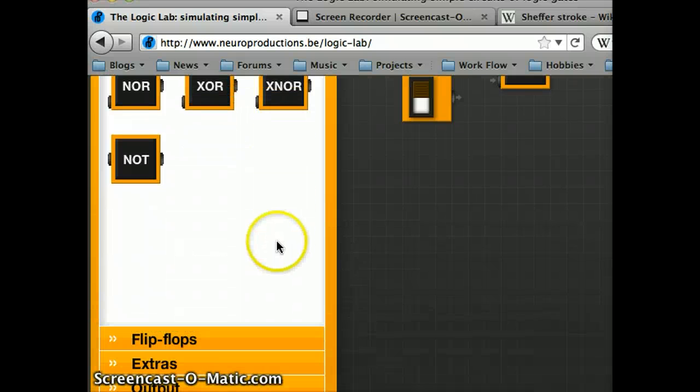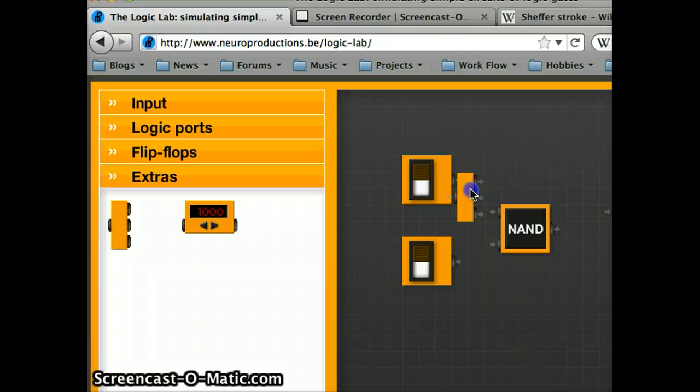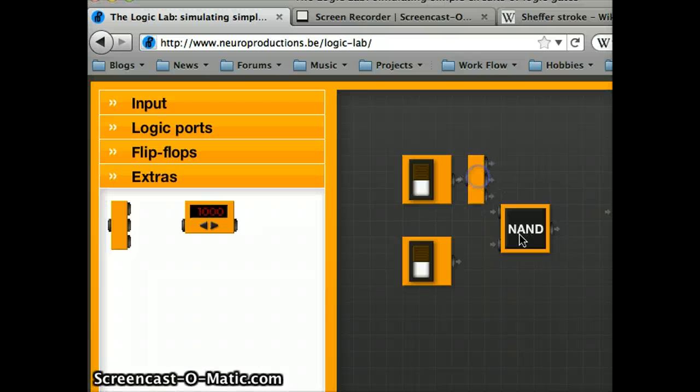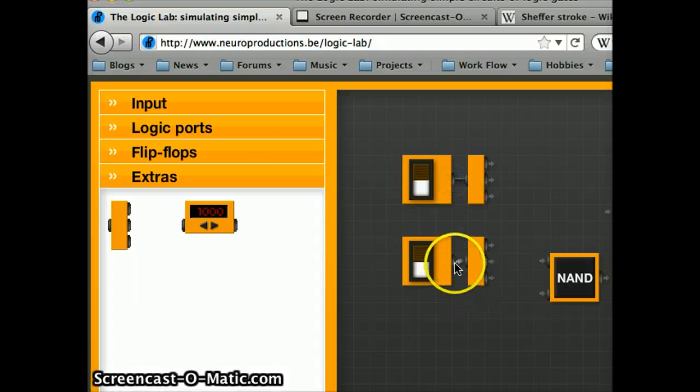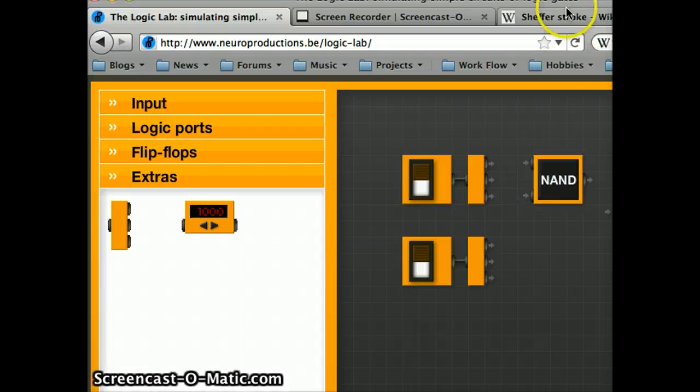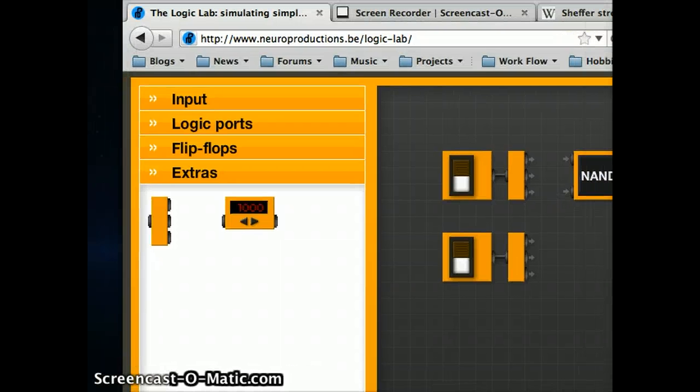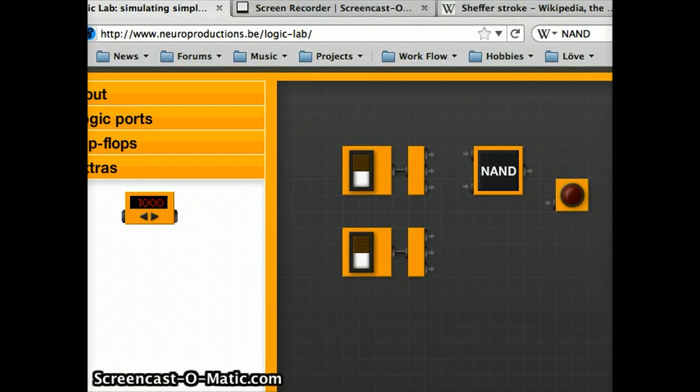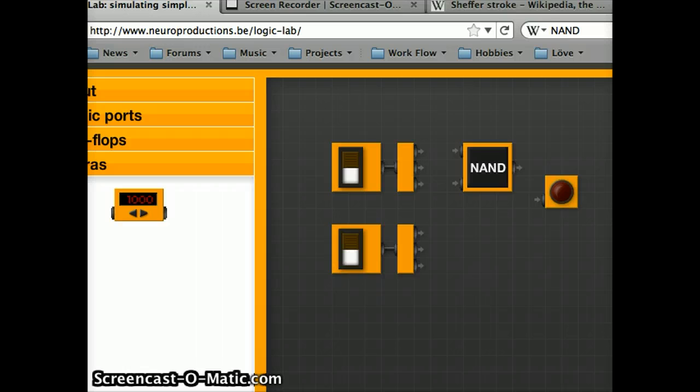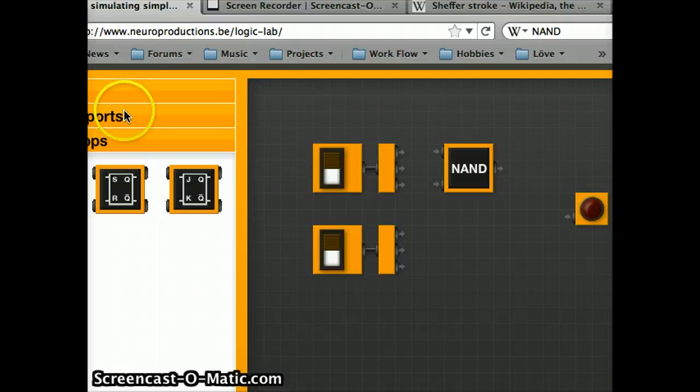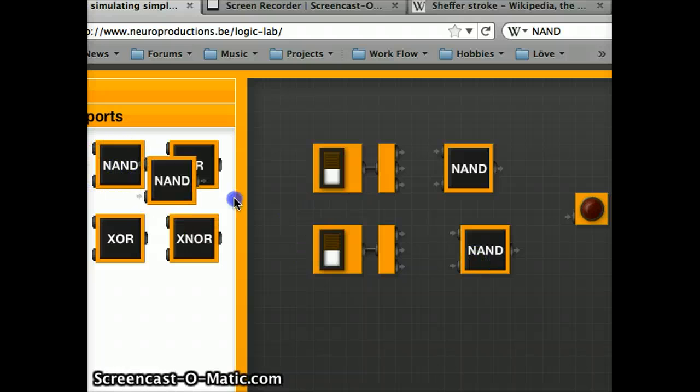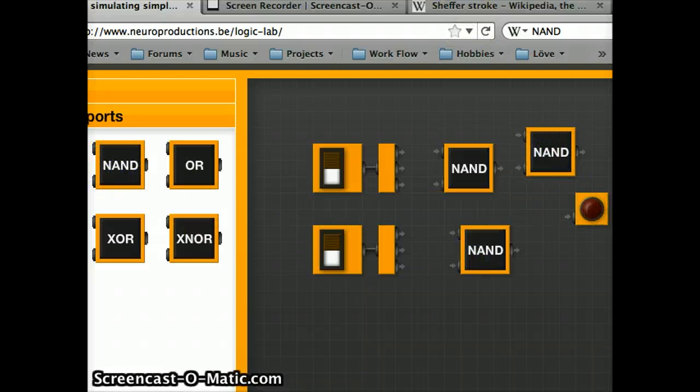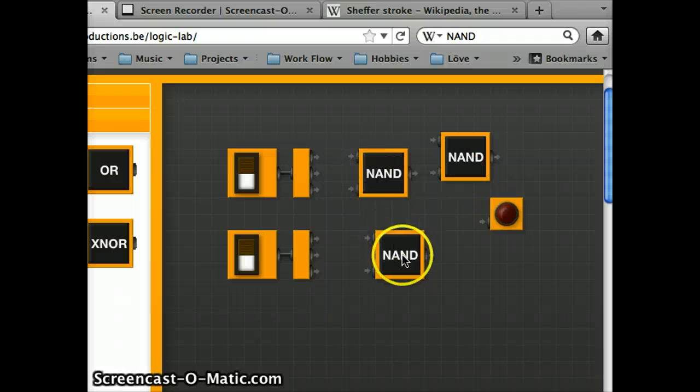So, we have to split our inputs. Again, let's see. There we go.